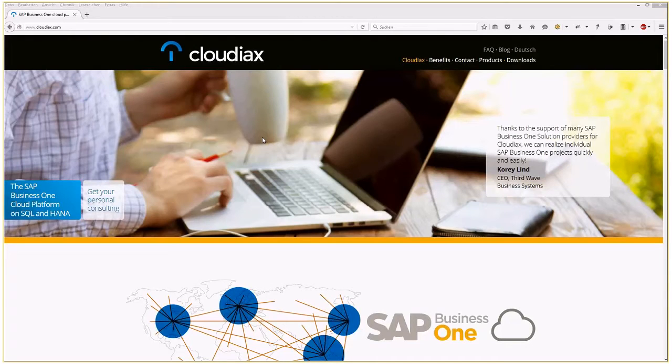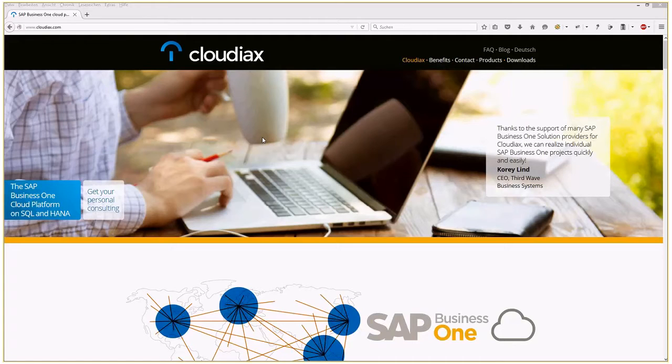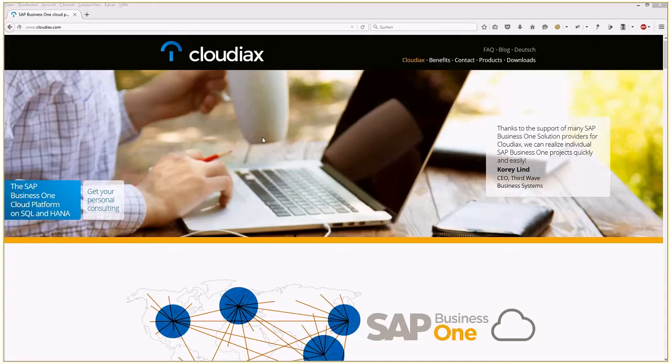All right, welcome everybody. My name is Kai Hagen, and in the next couple of minutes I'm going to show you how simple it can be to start SAP Business One on HANA using the Cloudiax platform. There are basically two ways you can do that. I'm going to show you both, and we're going to start with a simple RDP session using the remote desktop protocol.